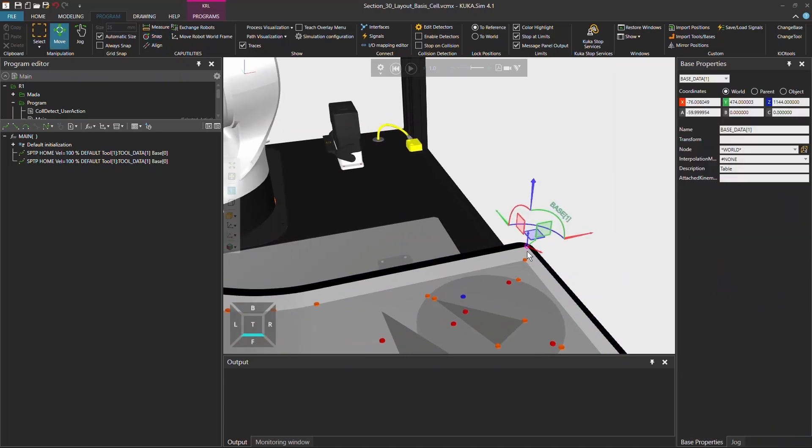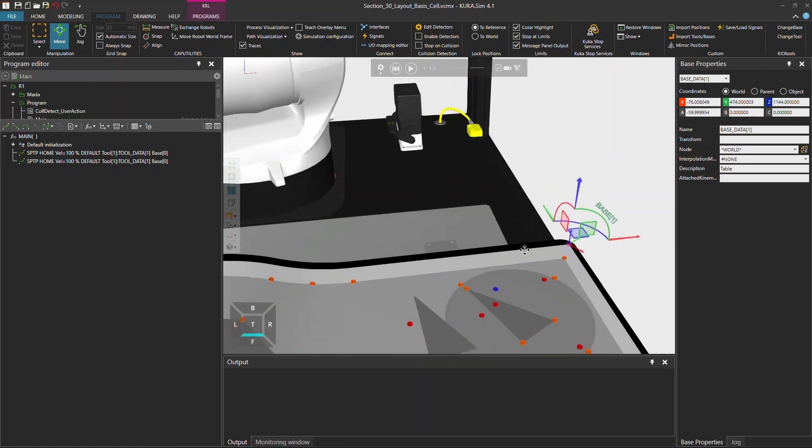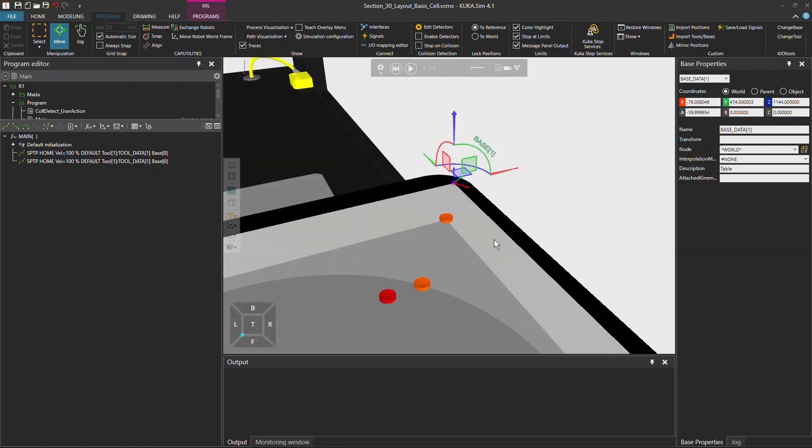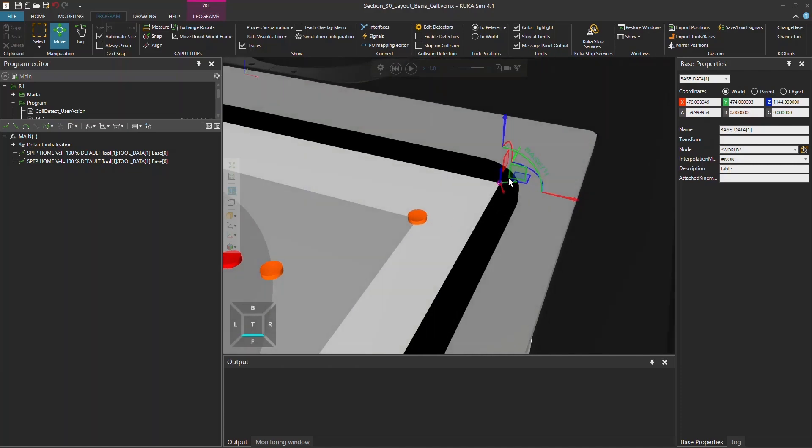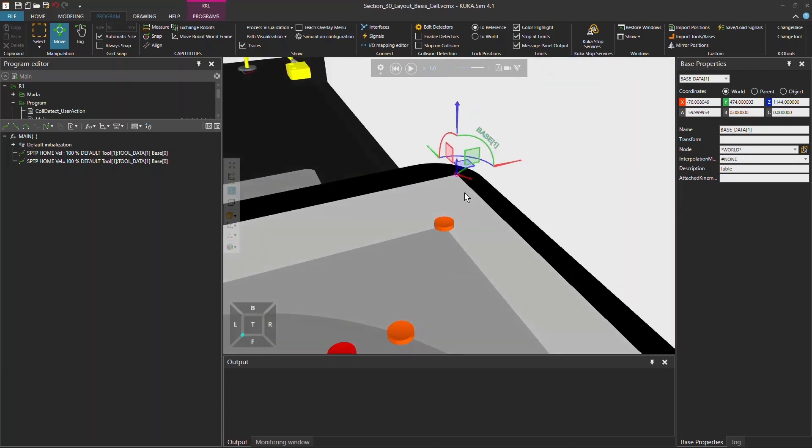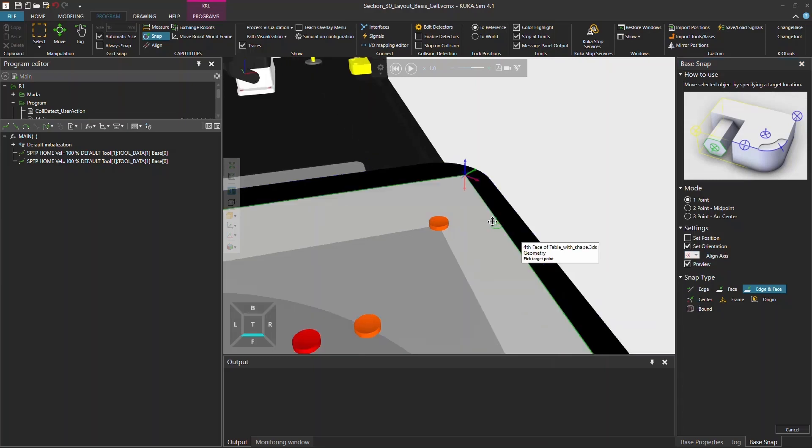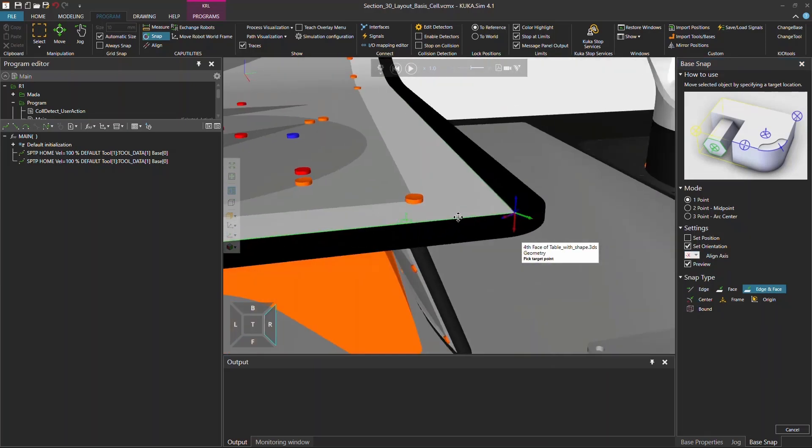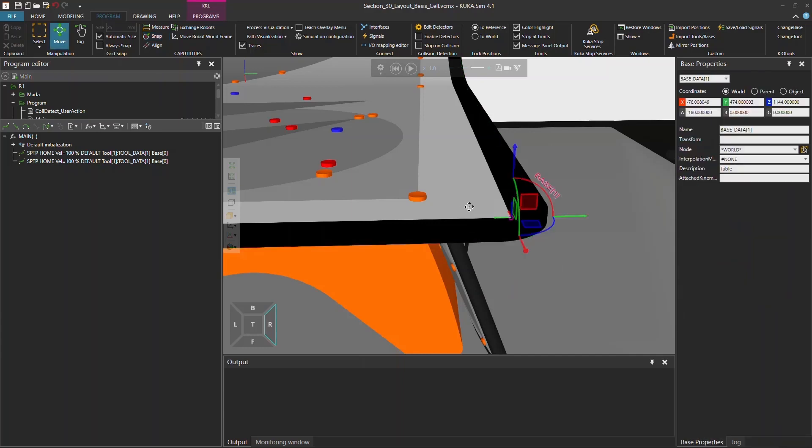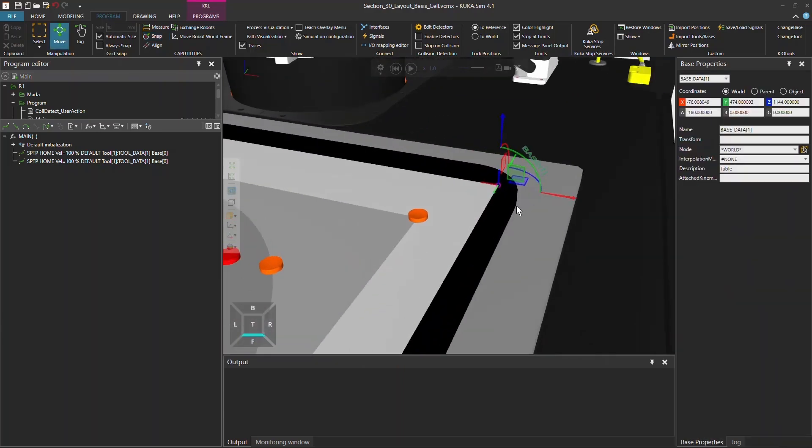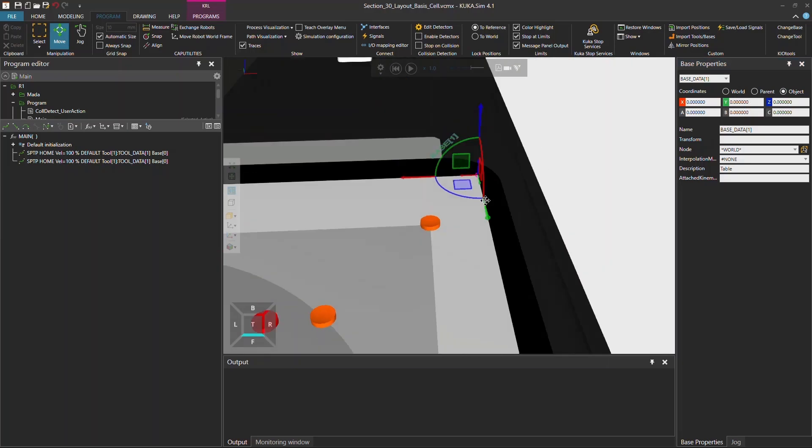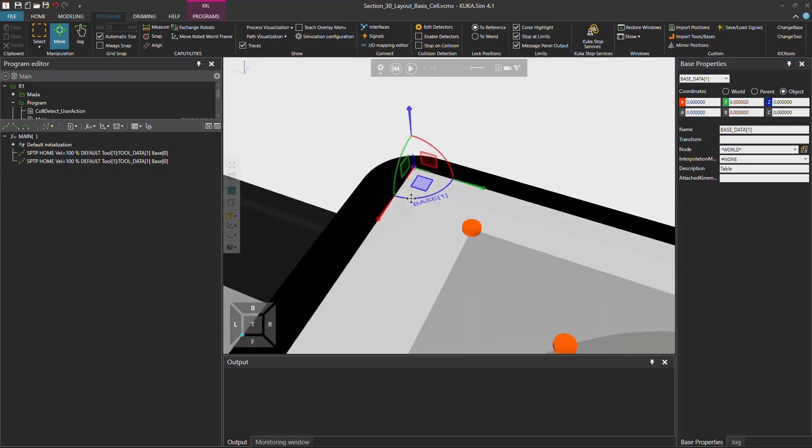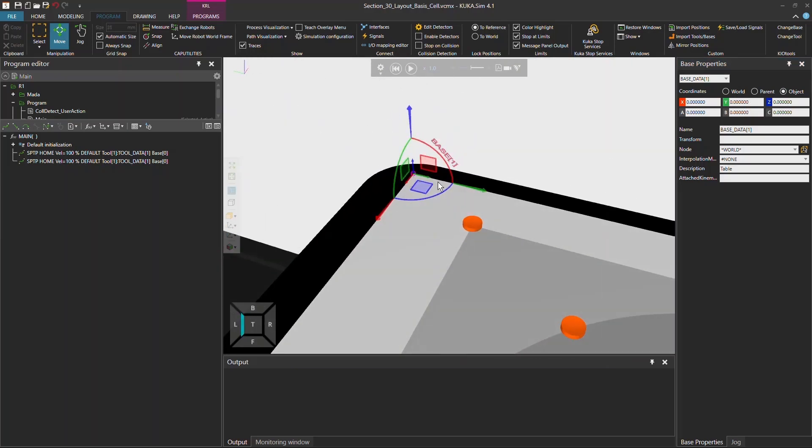For example this one. Now you snap the position but still the orientation is not perfectly aligned, not parallel to the table. So what you can do now is actually use again the snap function and deselect the set position and just set the set orientation option to minus x and then select the side of the table. So it will perfectly align now the coordinate system of the base or the frame is perfectly aligned to the table.